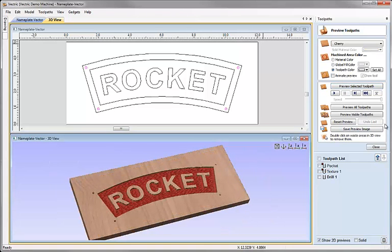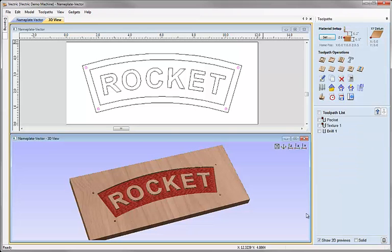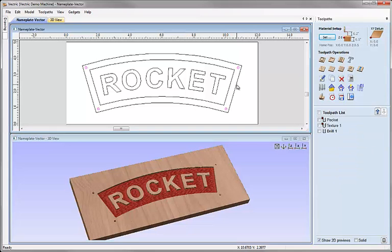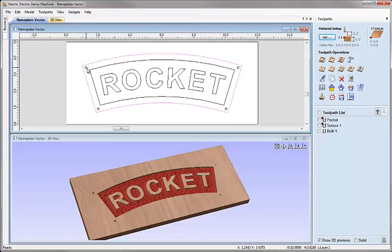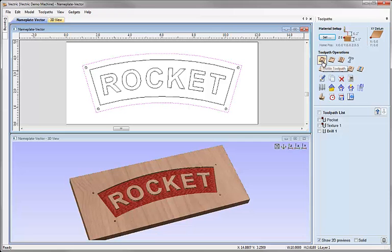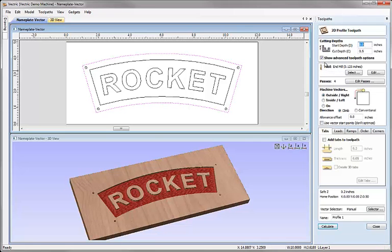So let's close the preview toolpath form and for our last operation I want to select the outside vector and we're going to do a profile cutout toolpath around this. So with that vector selected I'm going to choose the option to create a profile toolpath from under the toolpath operations.